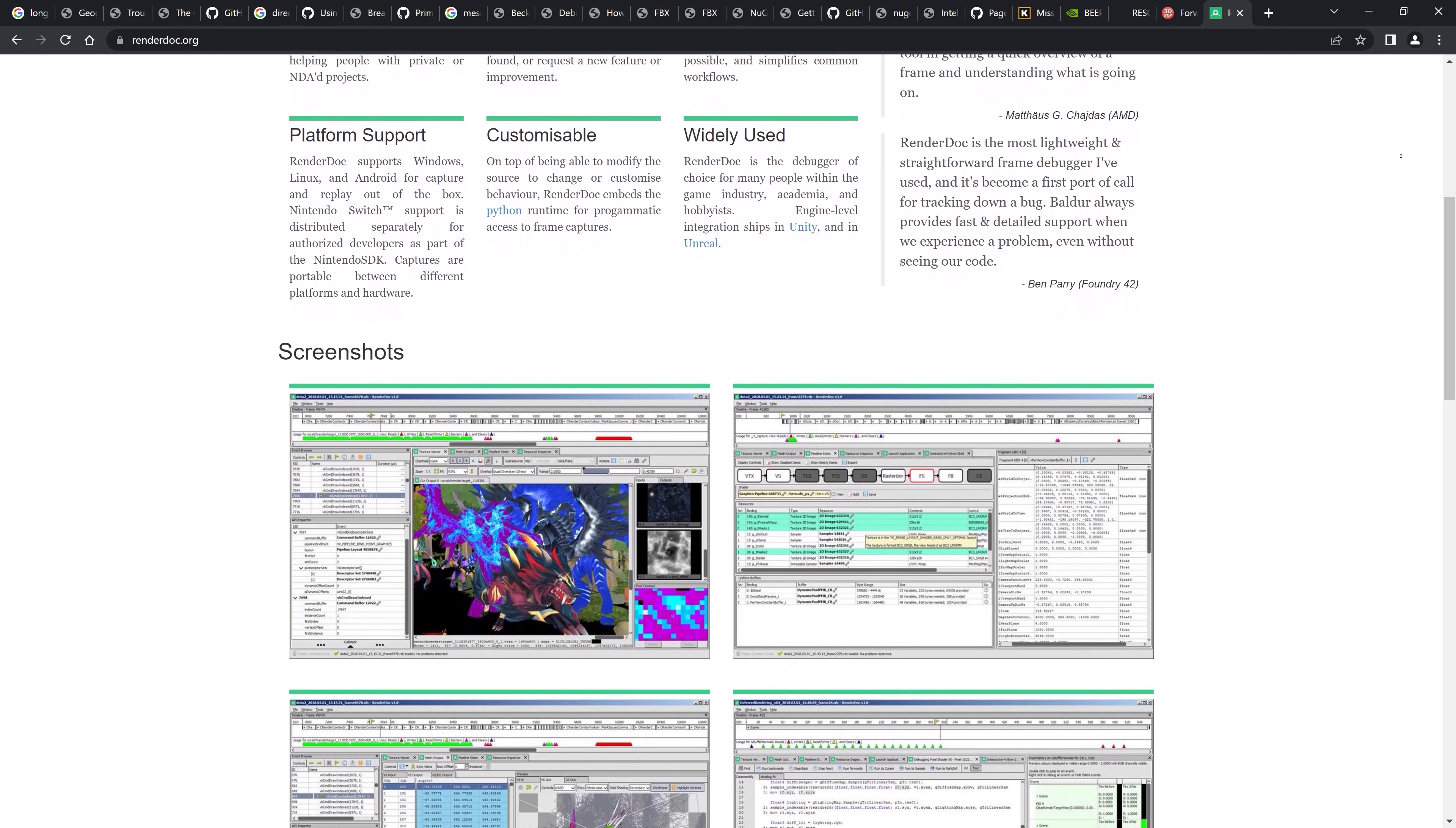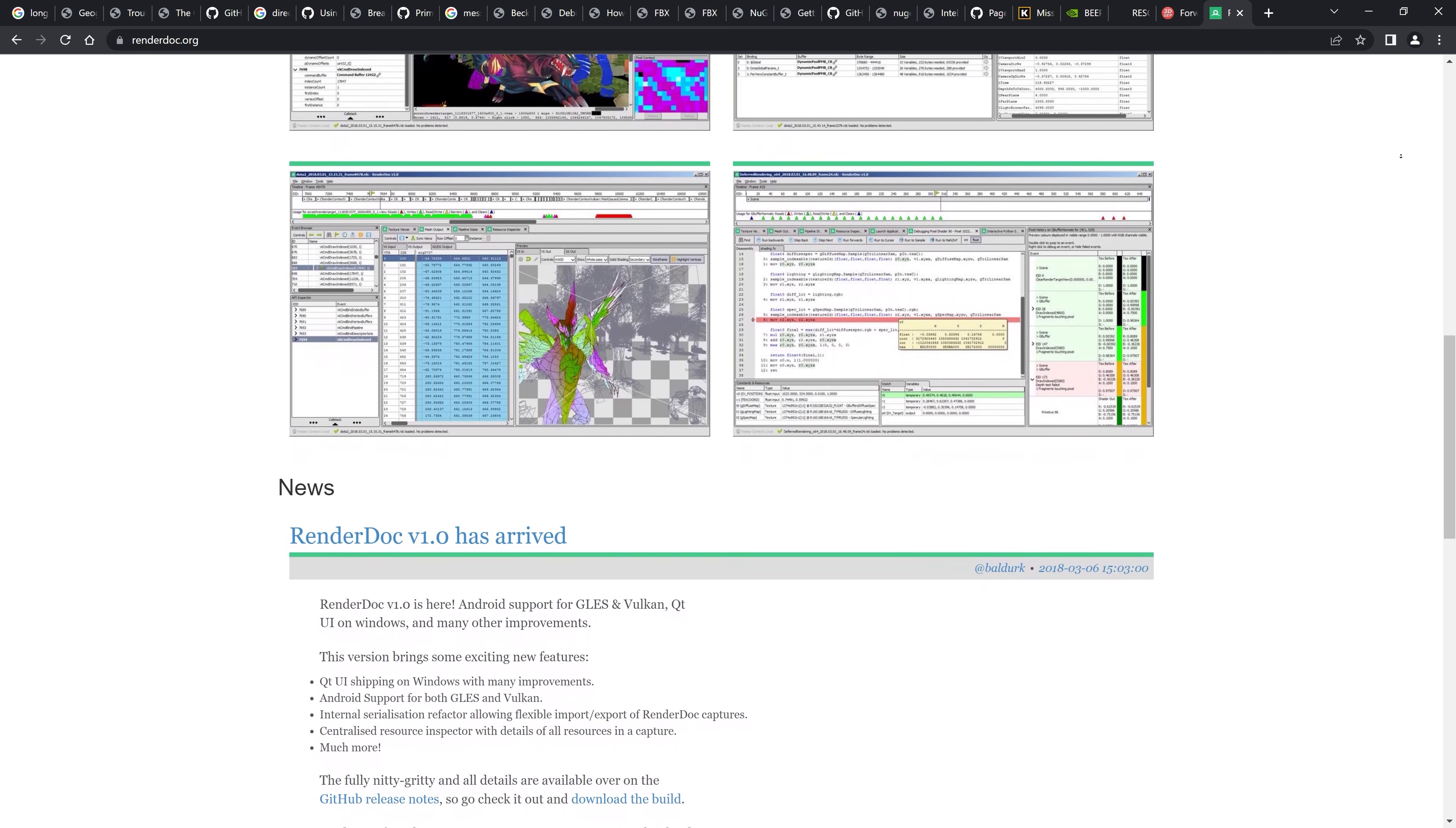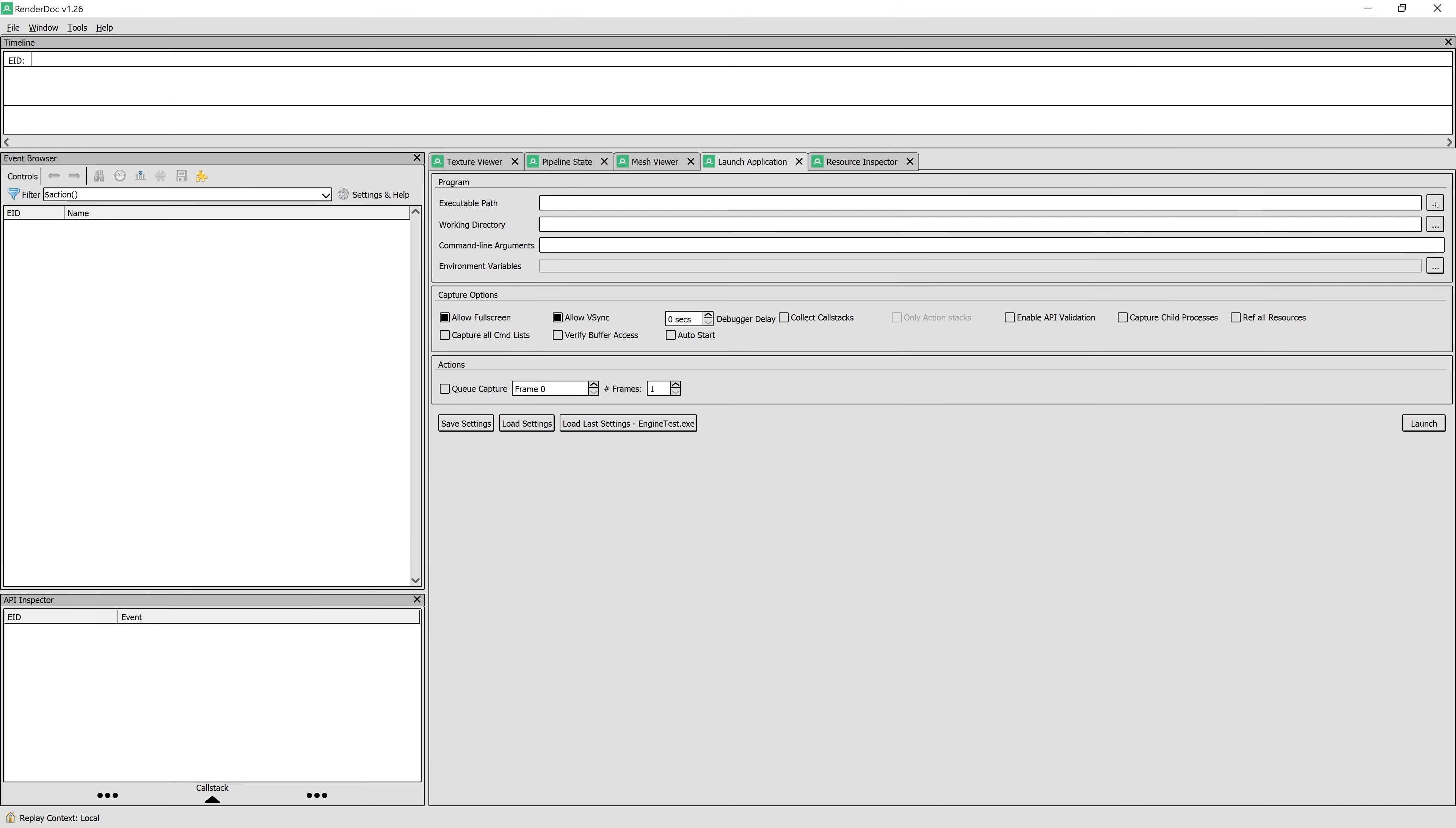Anyway, RenderDoc is actually a cool application that we can use to capture what happens during one or more frames of a graphics application. It supports OpenGL, Vulkan and Direct3D which makes it perfect for our renderer. And it's a free and open source software that you can download from RenderDoc.org.